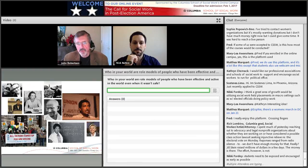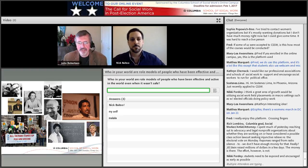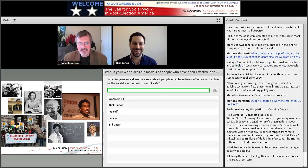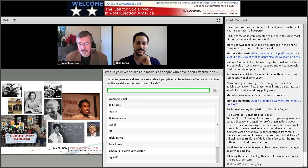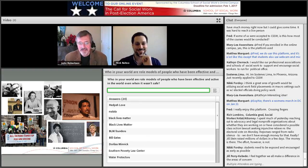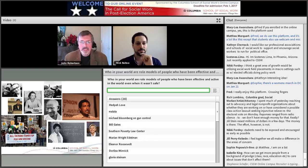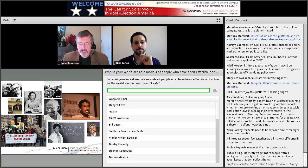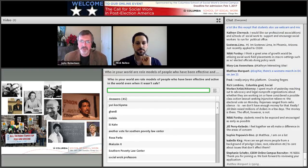Who in the world are your role models — the people who have been effective and active in the world when it wasn't safe? Nick, your name came up immediately. We also have Bill Gates, Gandhi, Marian Wright Edelman, Malala, Black Lives Matter — we're never really on our own. This is already happening all around us. One of the most important choices in life is who we decide to put ourselves beside and make our compatriots so we can move ahead. I have people in my neighborhood, people in my church, people at Columbia, people in various group movements who push me. I hear from them, they hear from me. It moves us forward.